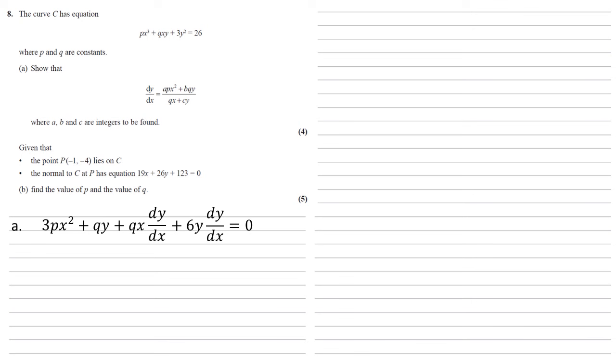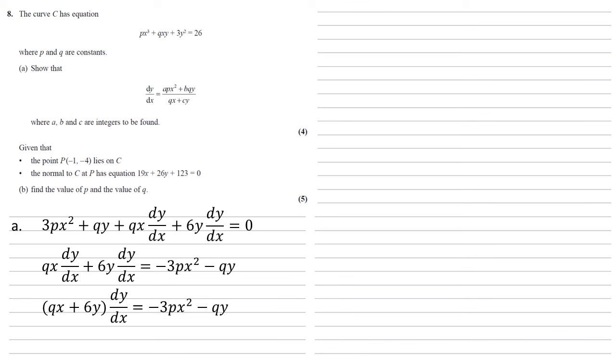We need to rearrange this into the form dy/dx. So let's move those first two terms over to the right hand side by subtracting them away. We can now factorise the left to get qx + 6y times by dy/dx equals -3px² - qy.